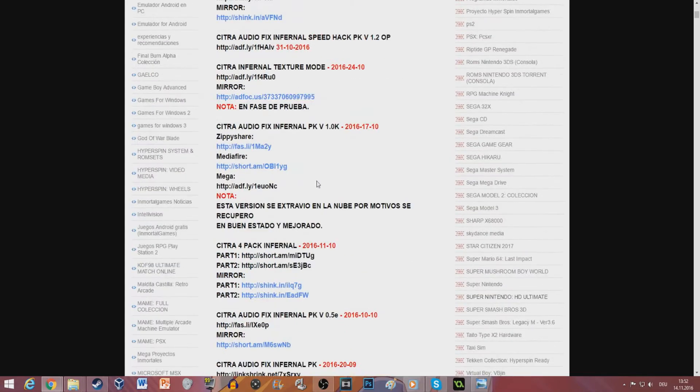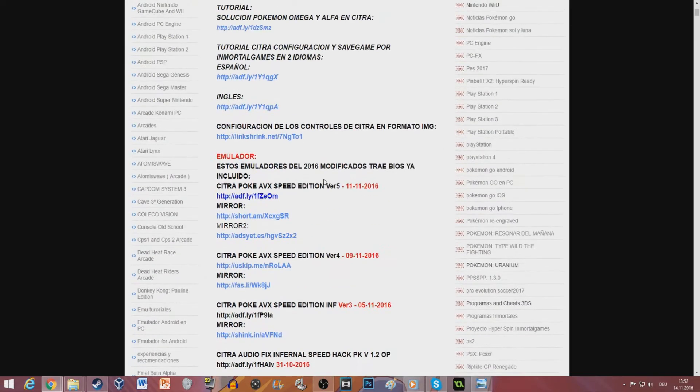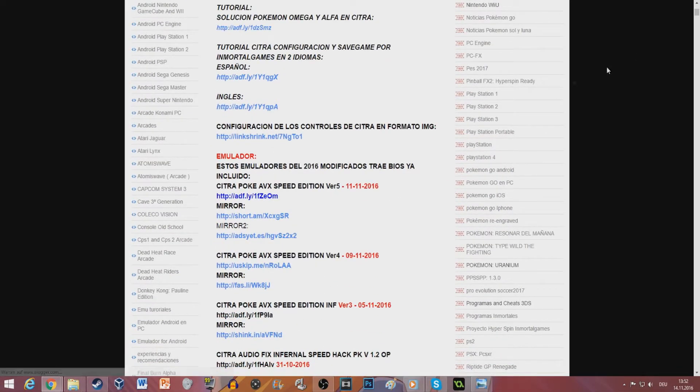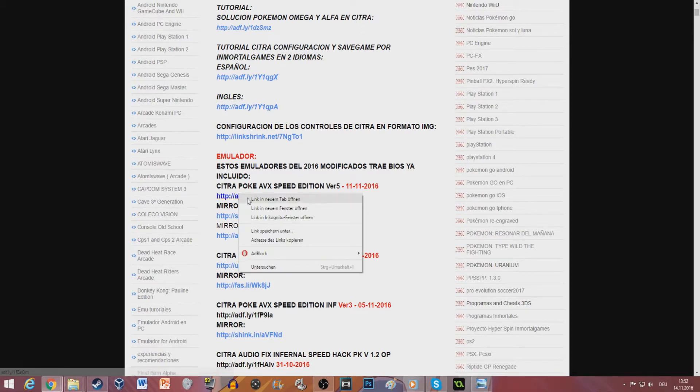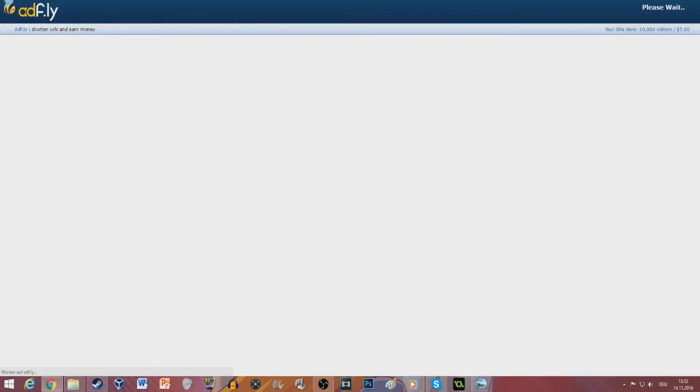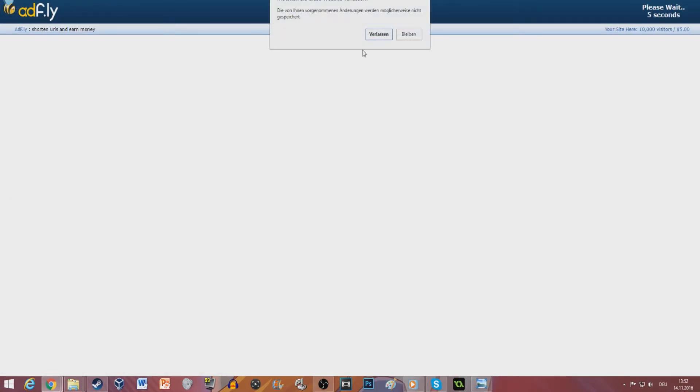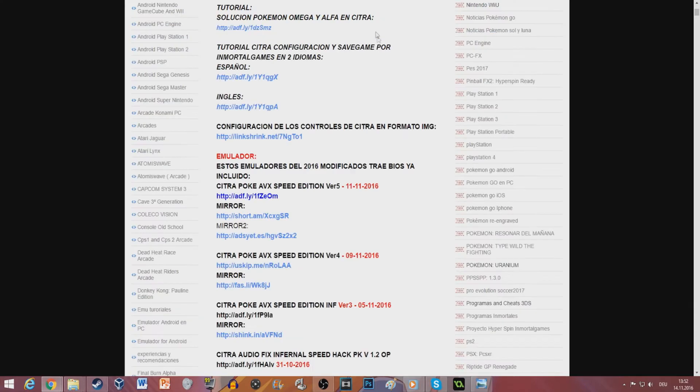Before you click on any of these links I suggest that you enable Adblock because you will have to go through some Adfly stuff and it's pretty full of ads. So use Adblock and you should be fine.